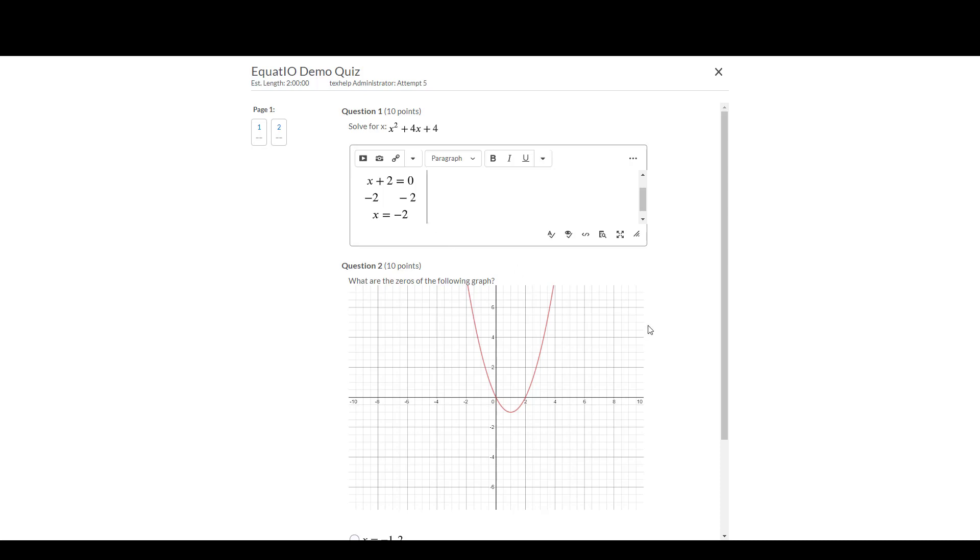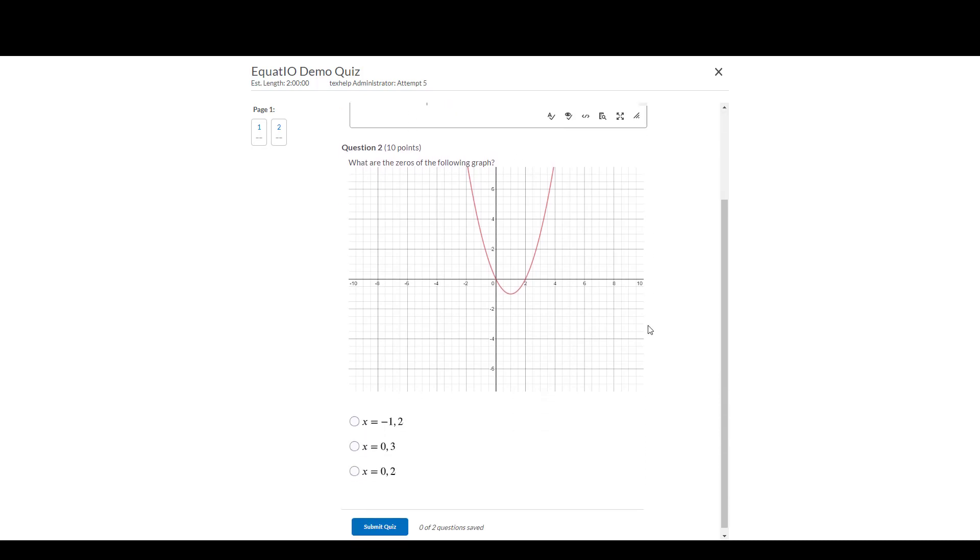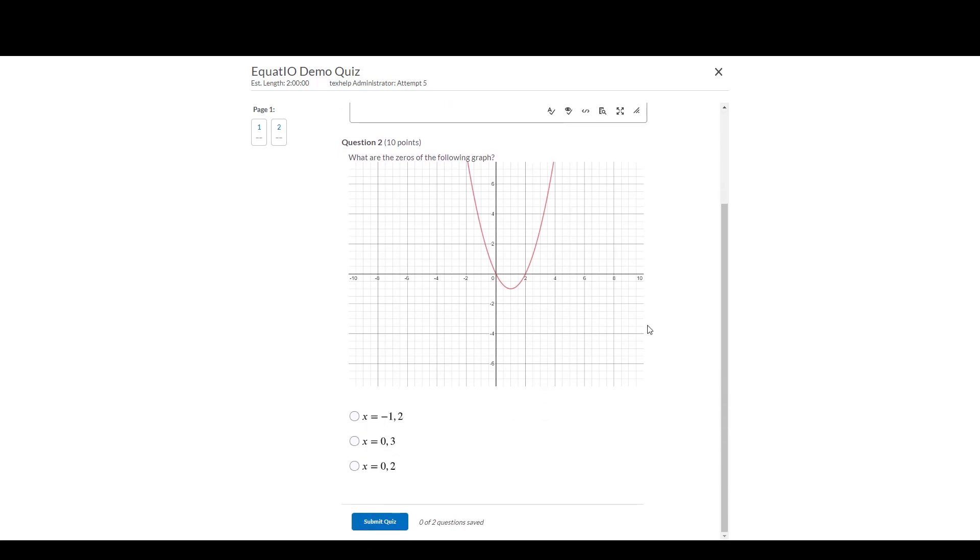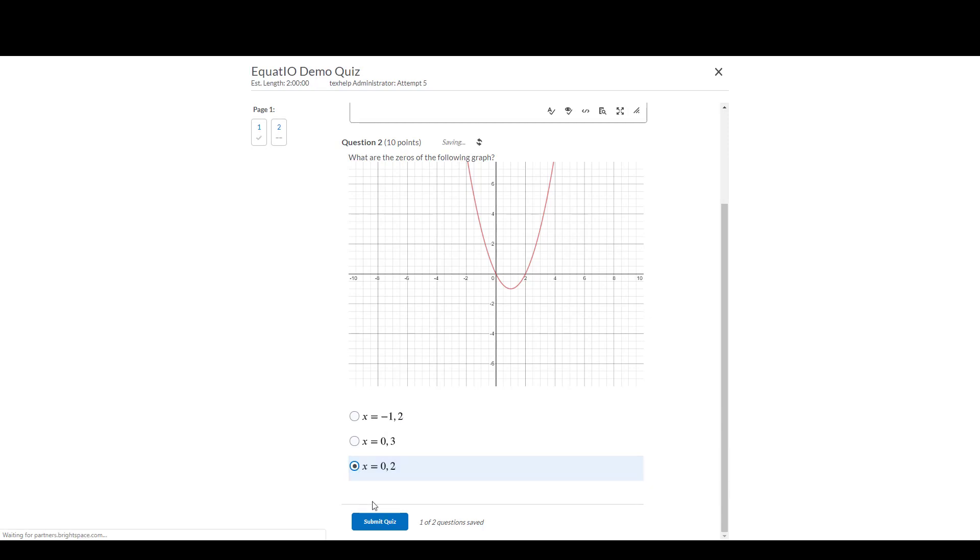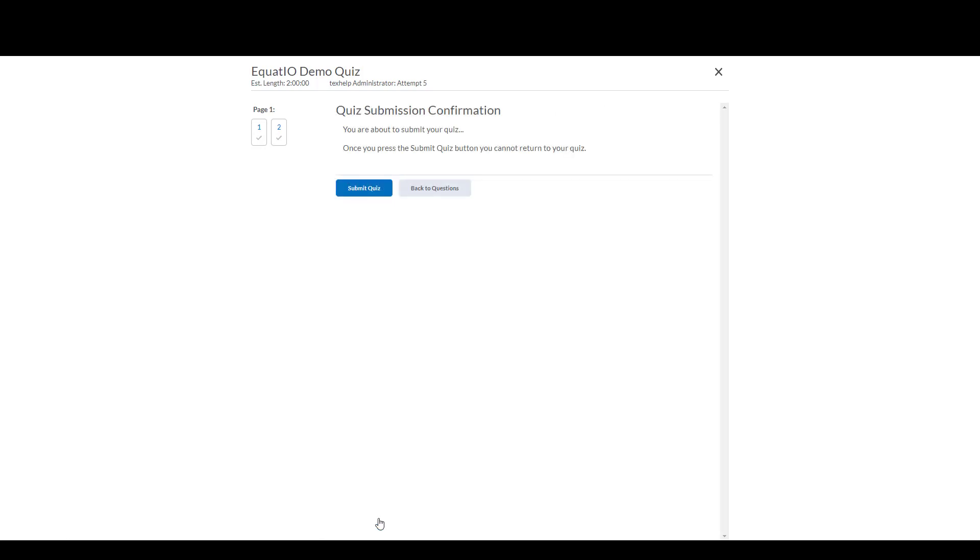I would then go down to the next problem, this one being multiple choice, also made with EquatIO responses, and I'm going to select the answer here. Select Submit Quiz, it will notify you that all of your questions and answers have been saved, and your questions and answers can then be scored by the teacher.